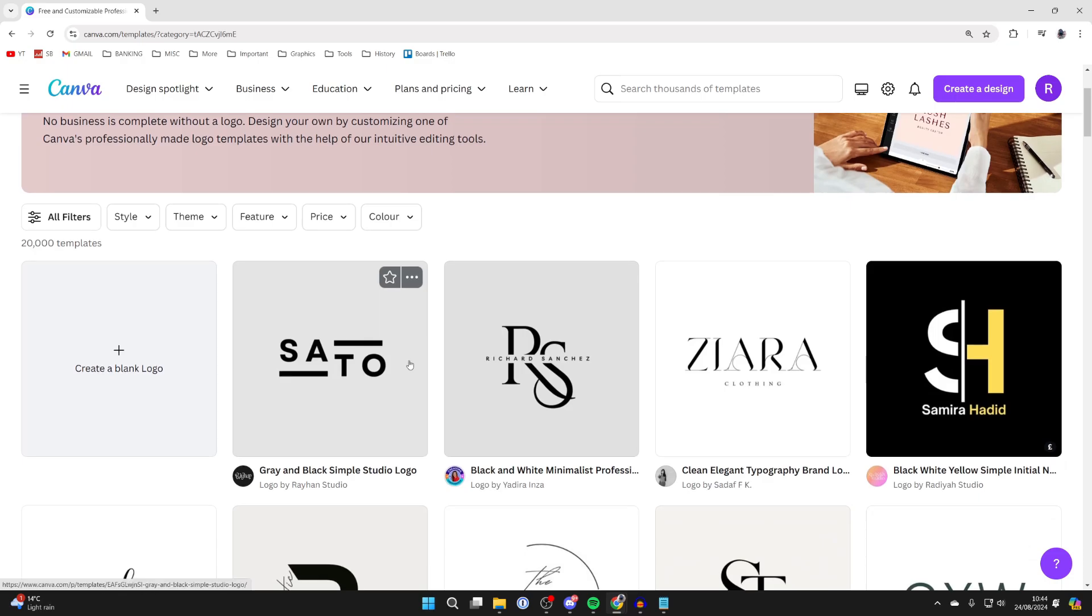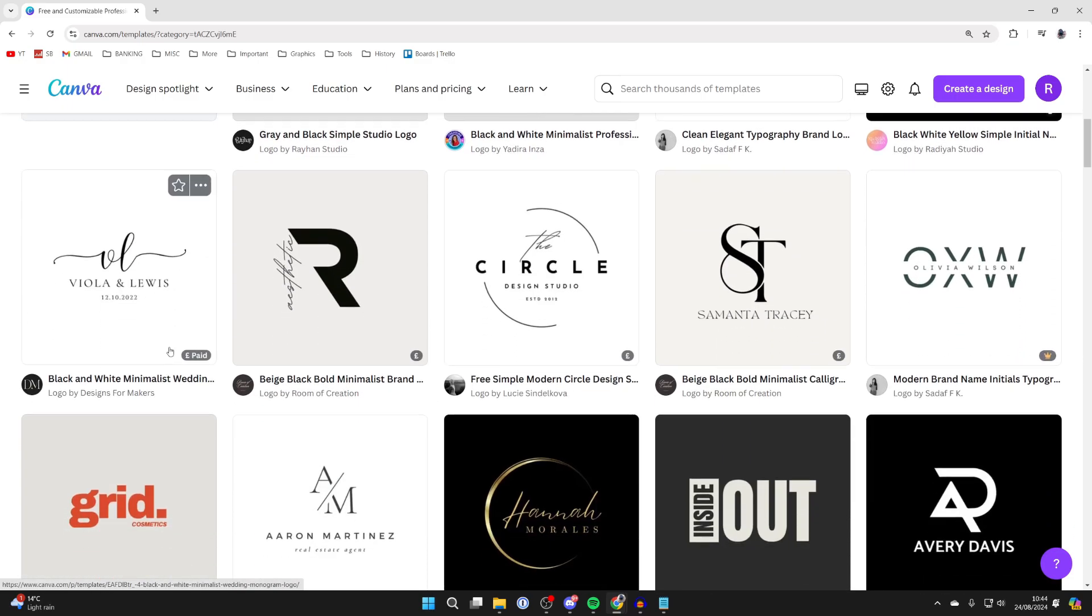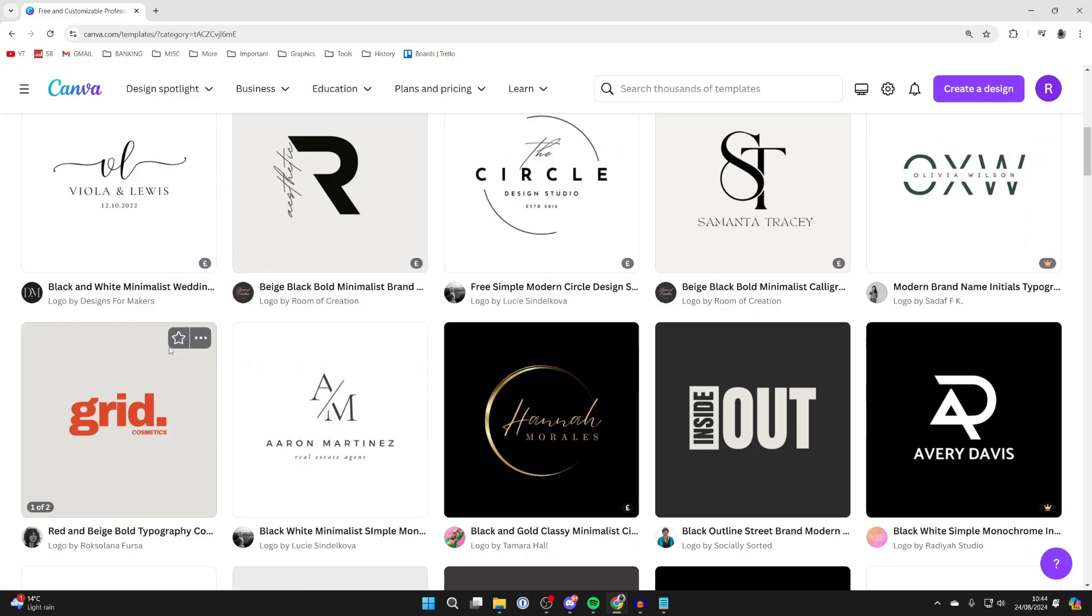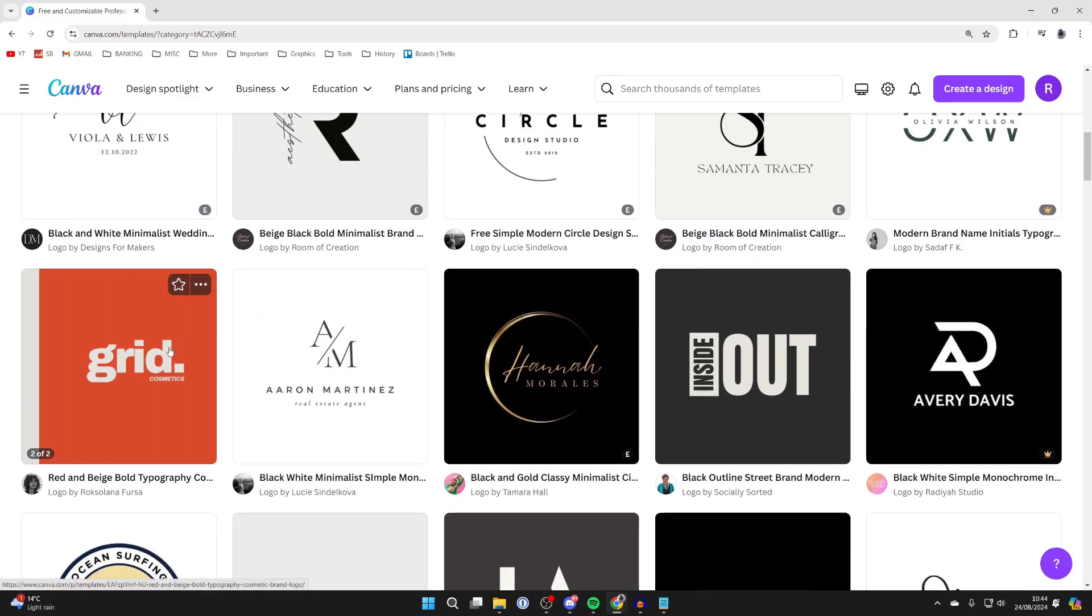So what we're going to be focusing on this video is creating a logo from blank but there are also loads of templates which are worth checking out.